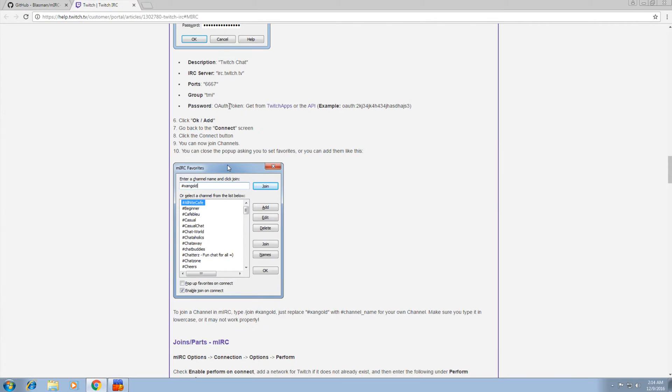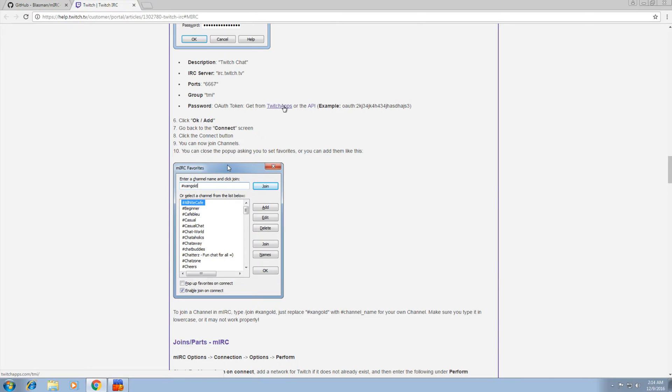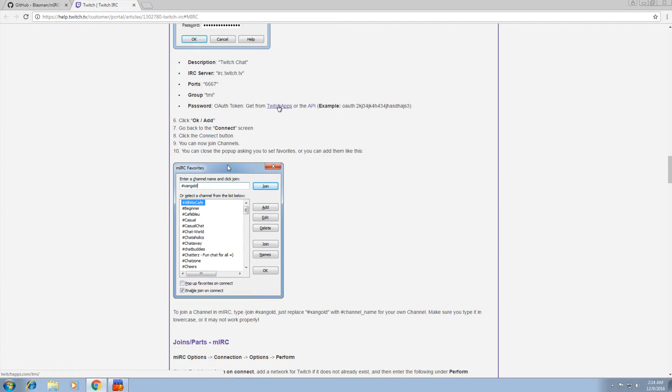And the password is not your Twitch password. It is an OAuth token. So make sure you're logged in your web browser on Twitch as your bot's account. Log out of your main account, log in as your bot, then click on this link here.